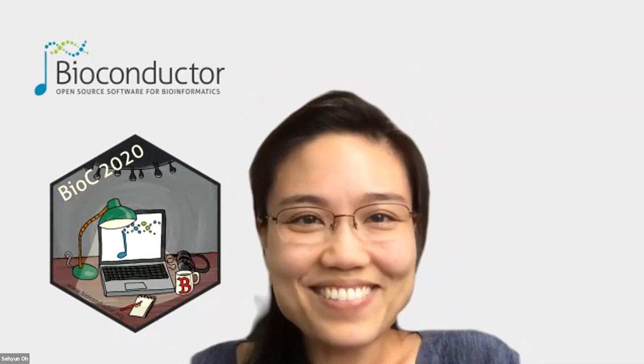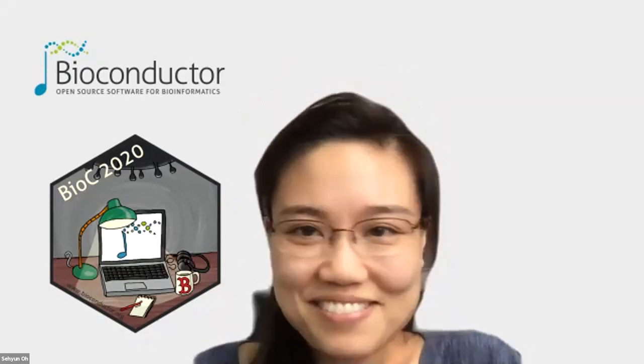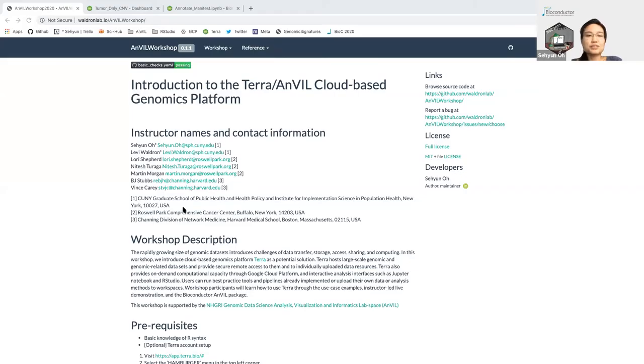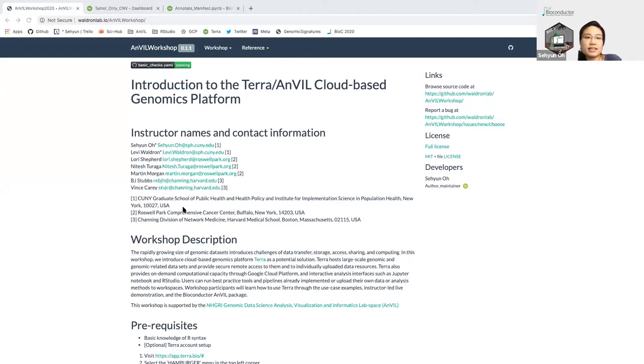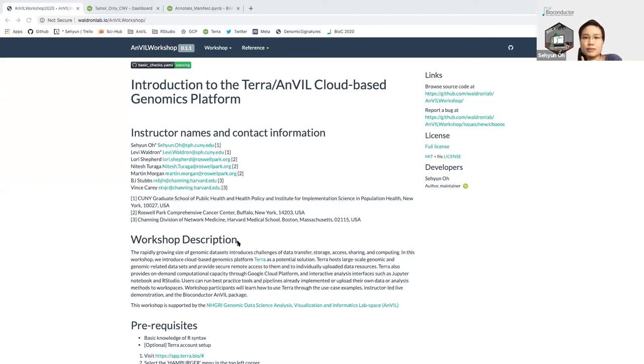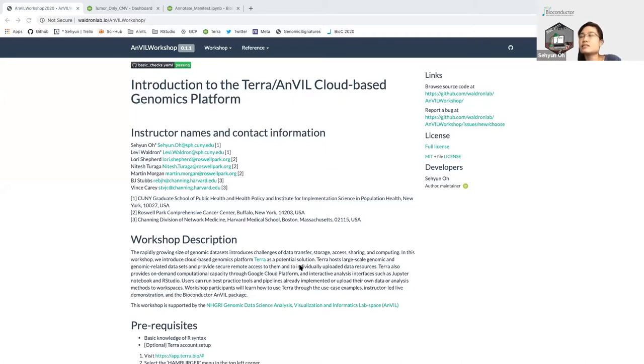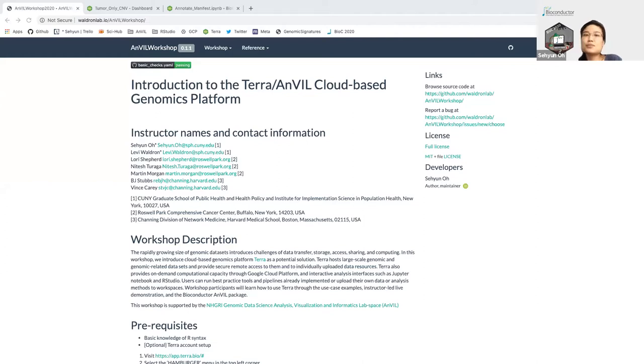Okay, welcome everyone. Thanks for joining this workshop on cloud-based genomics platform called Terra. I'm representing a group of efforts under NHGRI's Anvil project, and the content of this workshop is contributed from the Bio-C-Anvil team listed here, and then Broad Institute. There are a couple TAs from our team who will help you if you have any technical issue.